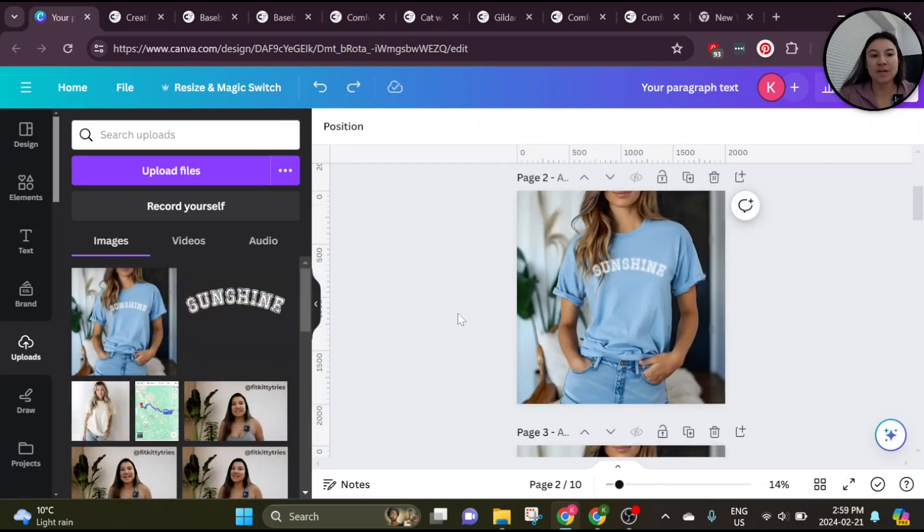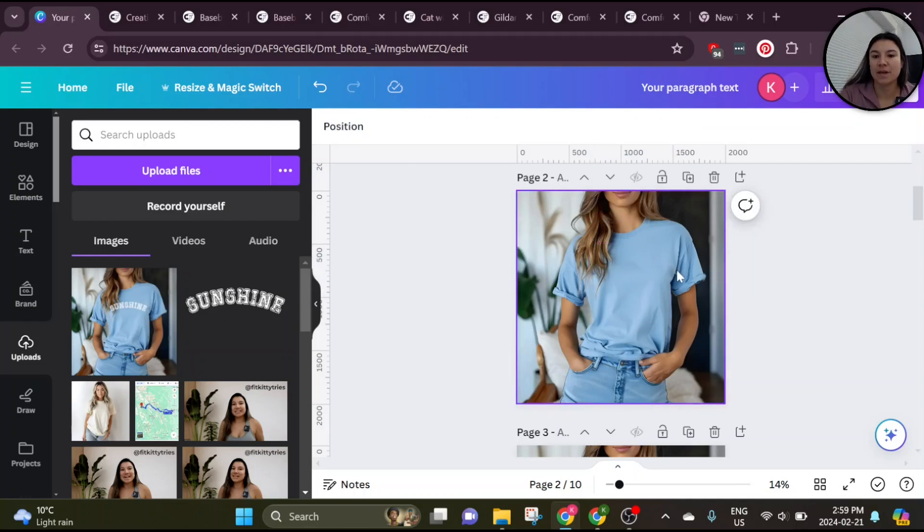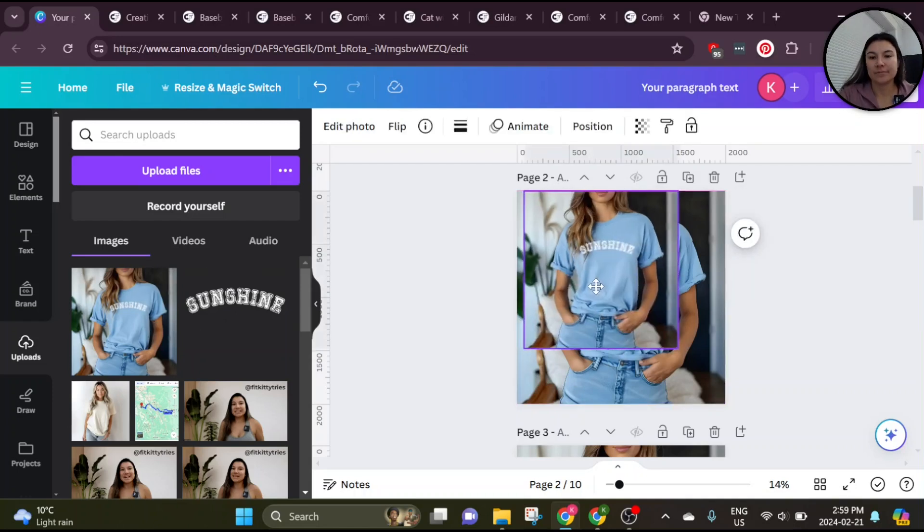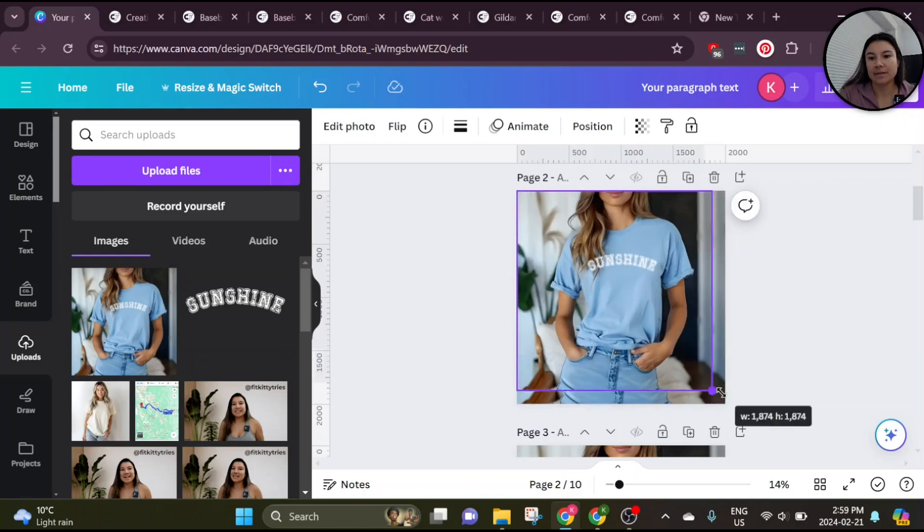Okay, so I've gone ahead and uploaded the photo of the mockup and we're going to place it over top, but first I'm going to get rid of the design so that the background actually doesn't have the design on it. Go ahead and line it up.